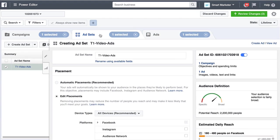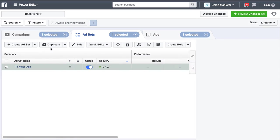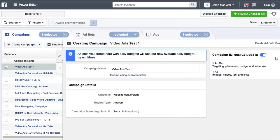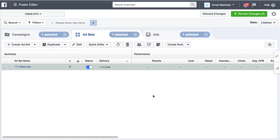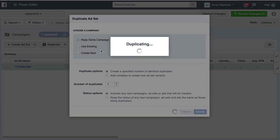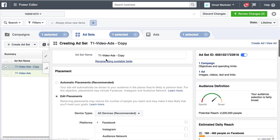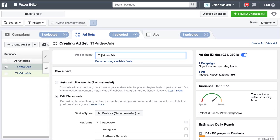What we want to do is duplicate this ad set. Uncheck this so we can see the whole thing. This editor allows you to edit the ad set, or you can switch to the campaign view. I'm going to go into this ad set, make sure it's checked, and click the duplicate button. When it pops up it'll ask if you want to keep the same campaign and how many duplicates you want. I'm going to say yes, keep the same campaign, and I want one duplicate. Click create. It's going to open up the duplicated ad set, which says 'targeting one video ads copy.' I'll get rid of the 'copy' and change this to 'targeting two.'